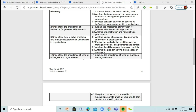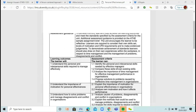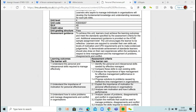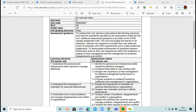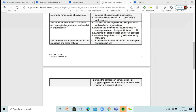Today we're looking at learning outcome four: understand the importance of CPD for managers and organisations. So 4.1 is examining the importance of CPD for managers and organisations, and 4.2 is using the comparison completed in 1.2 to suggest appropriate areas for your own CPD in relation to a specific job role. In learning outcome one at 1.2, we wrote on a Word document what skills you were comparing to the skills identified there, and you're going to use those answers here.